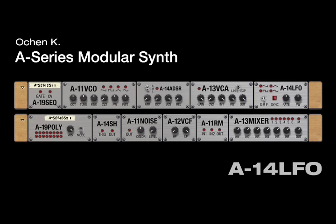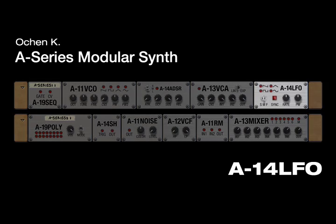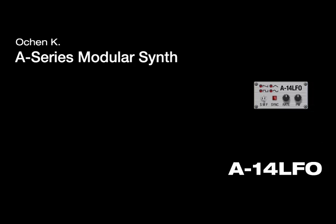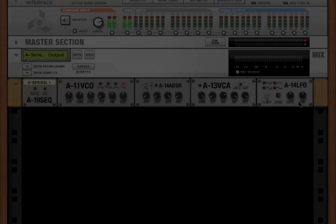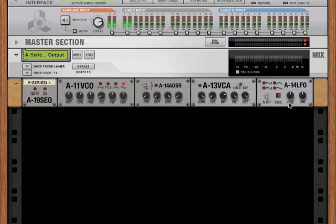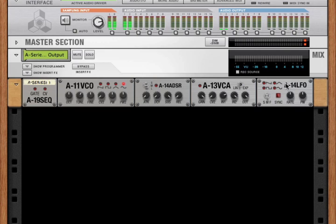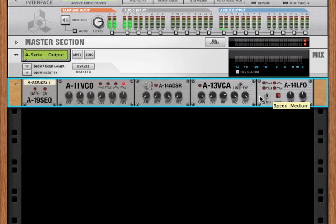Hey, this is Ocean K with a detailed look at the A14 LFO. The LFO is a simple module that generates four different types of CV signals: saw, triangle, square, and sine. There are three speed ranges: slow, medium, and fast.